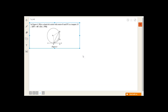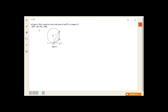The next one-mark question is on circles. It is given that in figure 2, PQ is a chord of a circle with center O and BT is the tangent. If angle QPT is 60 degrees, find angle PRQ.